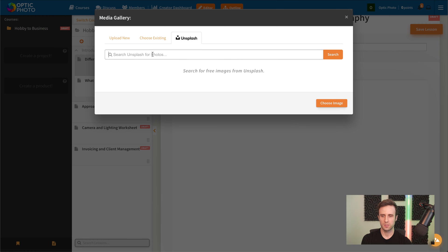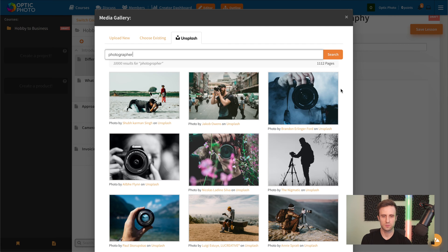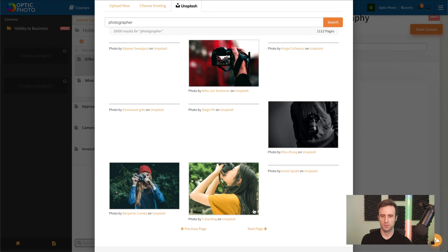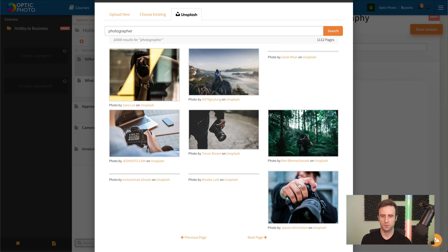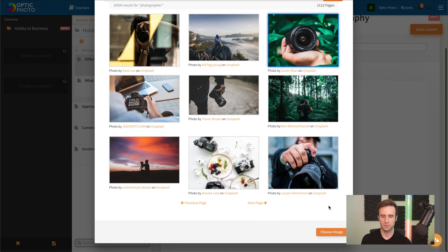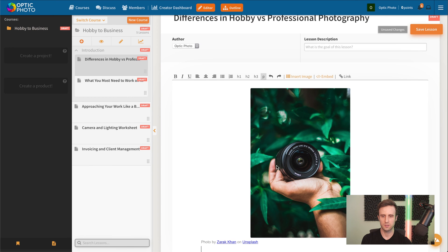We could even search Unsplash for a photographer, for example. We probably have our own photos if we were a photographer. But when you want to have some other quick photos just to add interest to your course, you could go ahead and add those really easily, all free here from Unsplash.